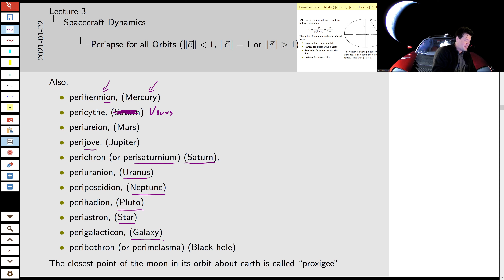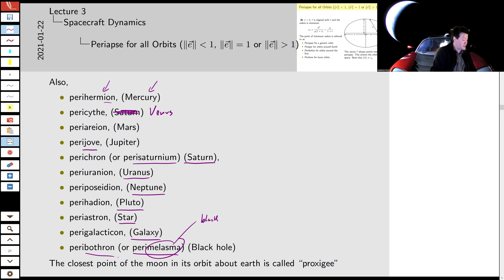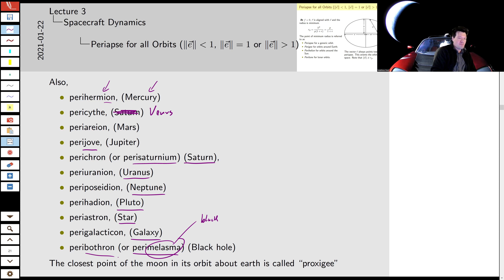Some people use perimelasman, but bothros is a hole in Greek, so peribothron means closest point to a hole. I like bothron because it reminds me of that scene in Star Wars where the admiral says 'many Bothans died to bring us this information.' Bothans, bothron — sounds kind of similar.